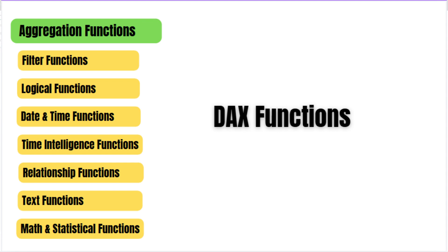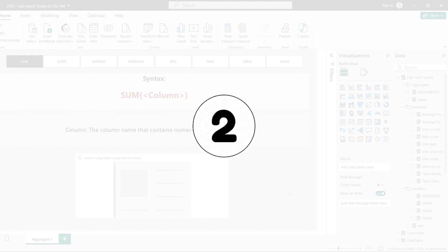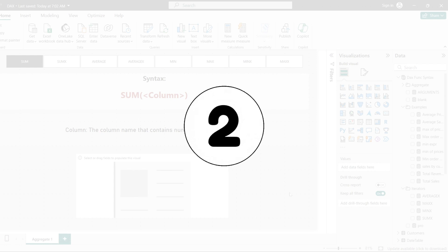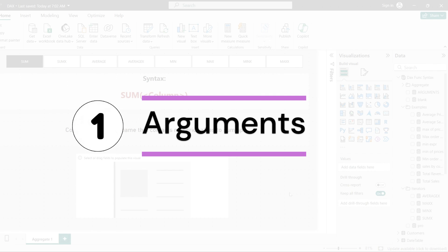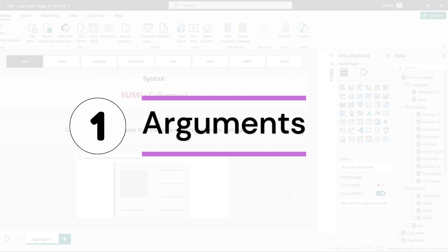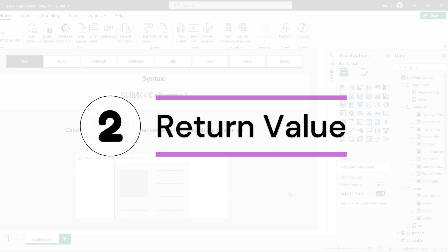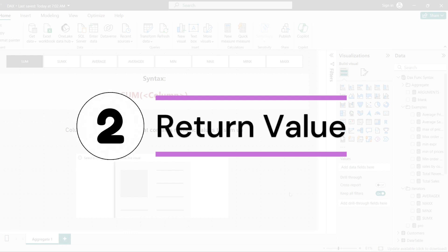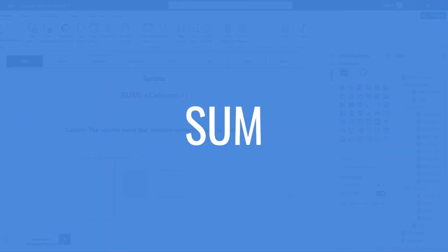Before we learn each function, we have to concentrate on two points. First, what are the arguments that need to be passed to the function and how many arguments that function takes. Second, what does the function return — that is, the return value. For each and every function we learn, remember these two points.